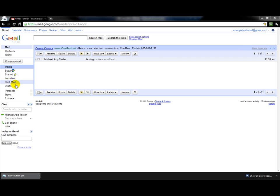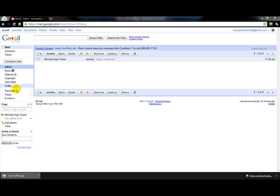On your left-hand side here of your screen, as you start utilizing your Gmail account — this is a test Gmail account, so there's not much in here — but you'll be creating labels right in here.